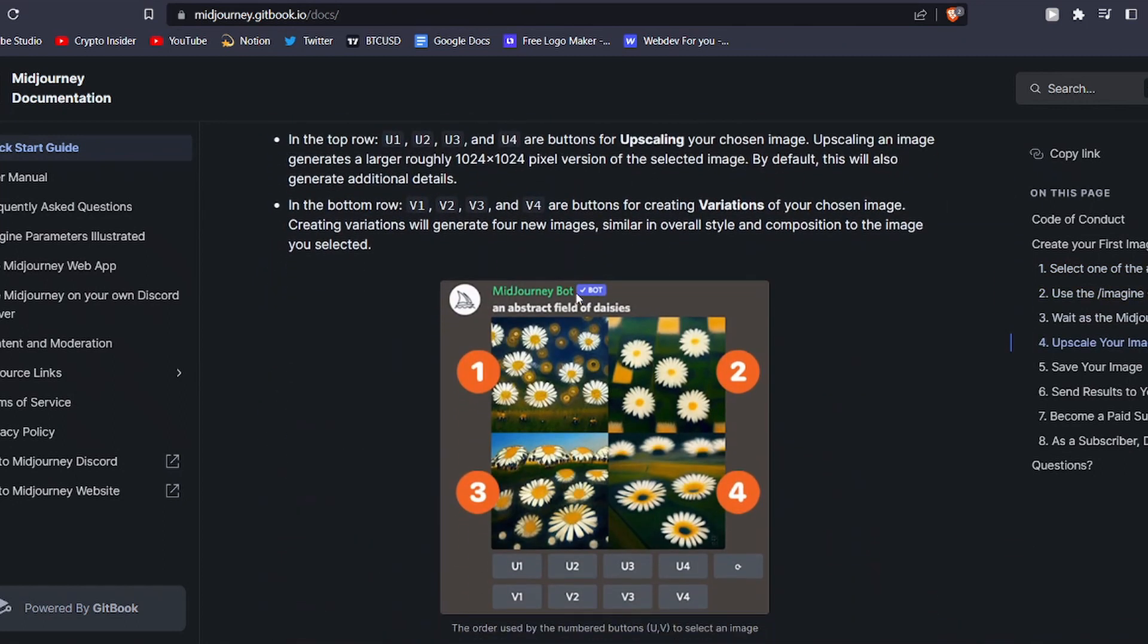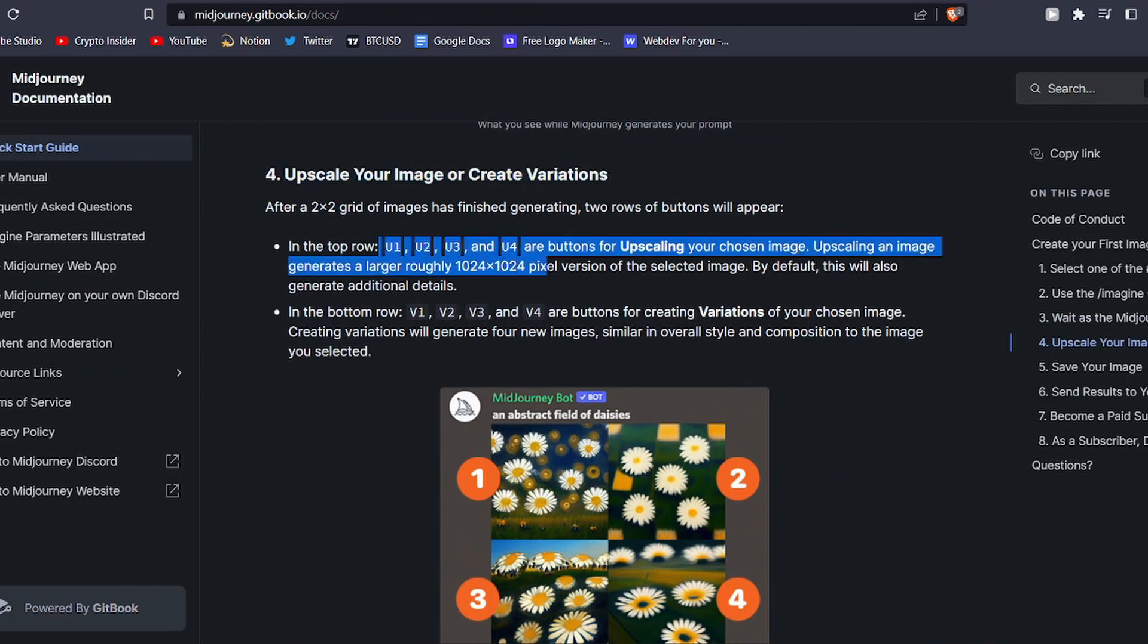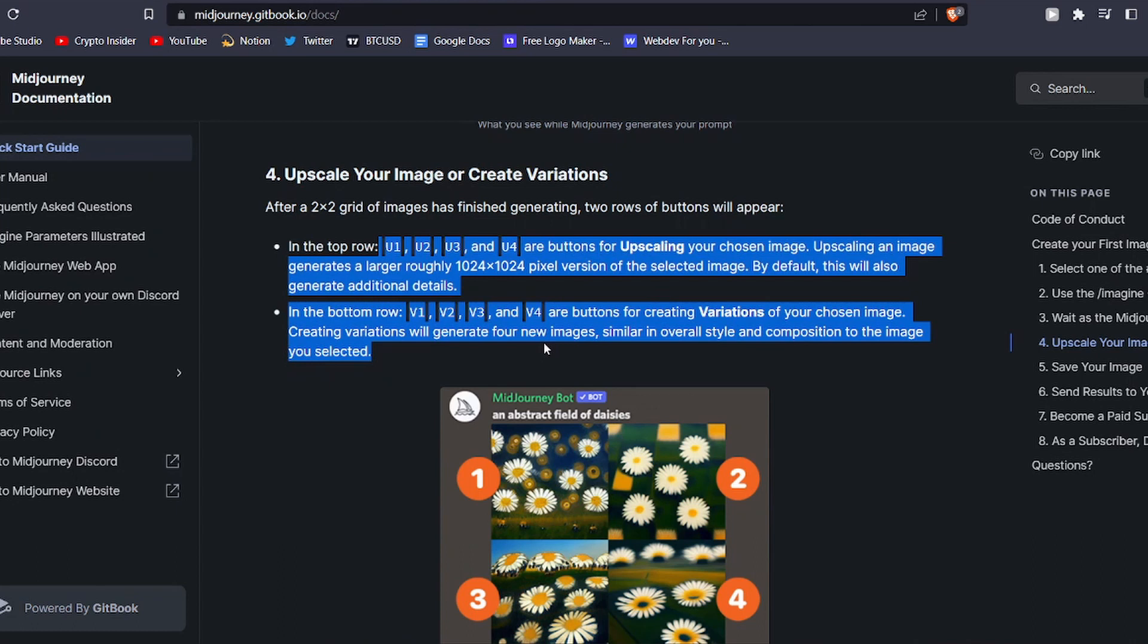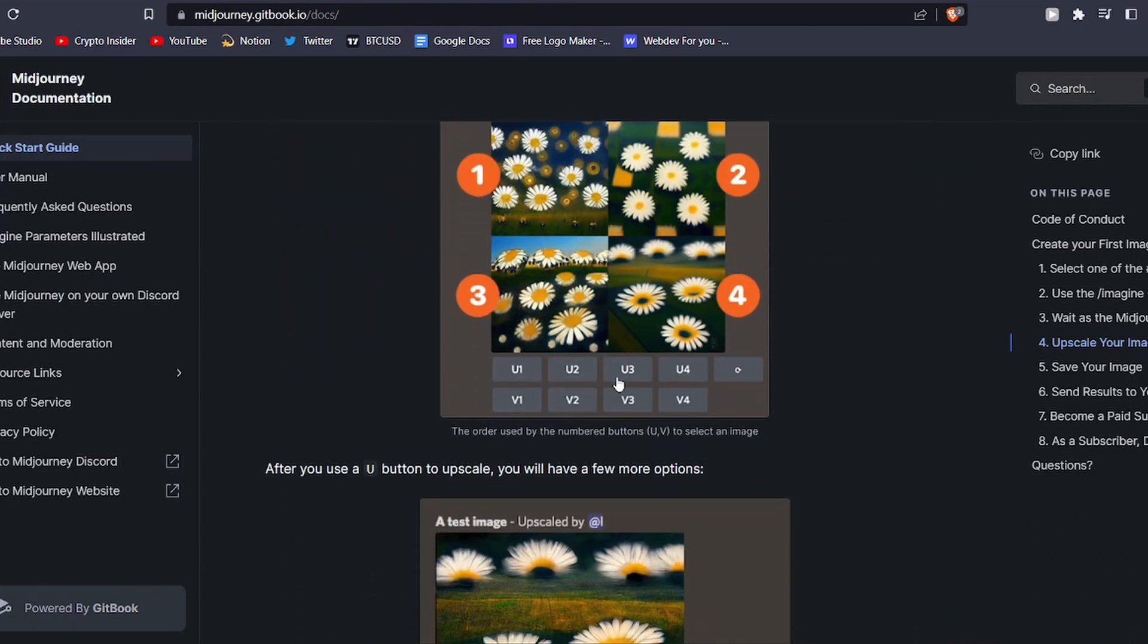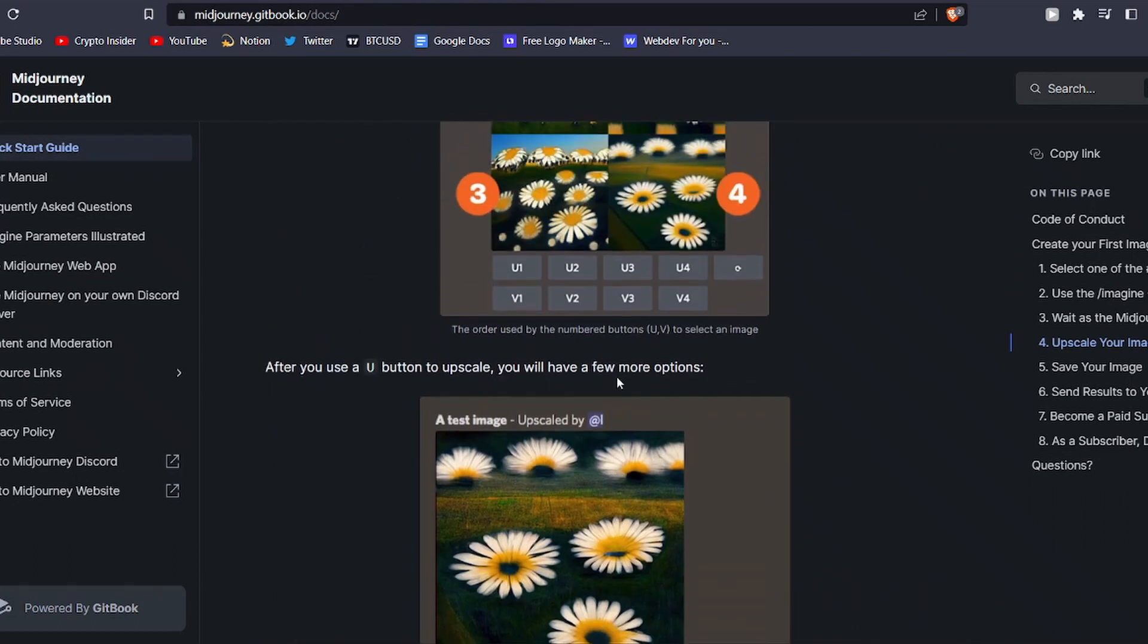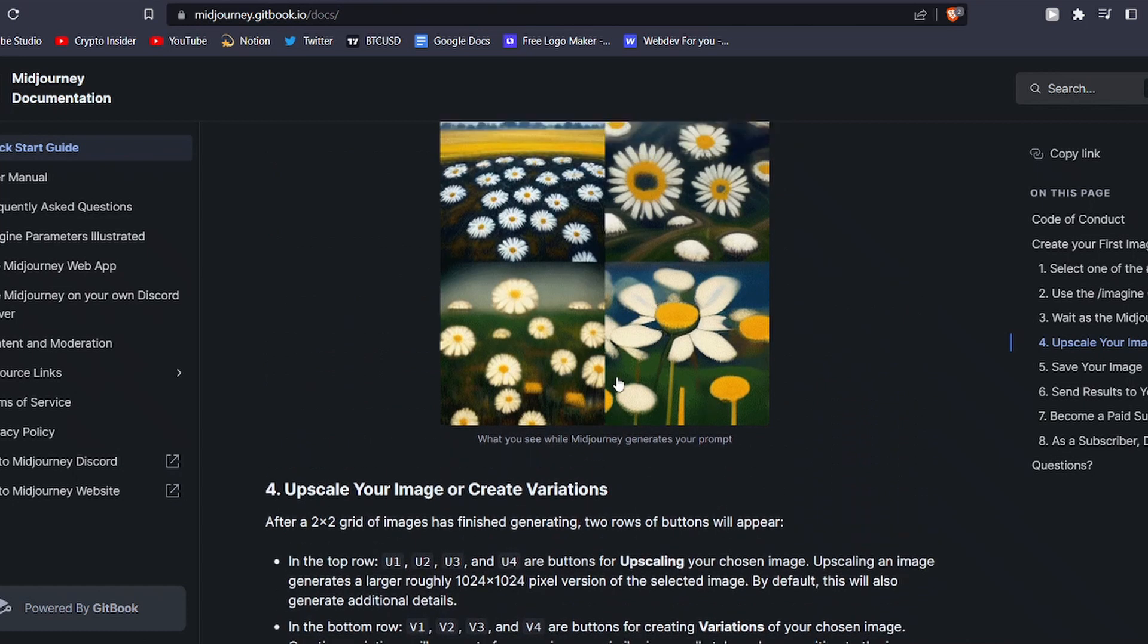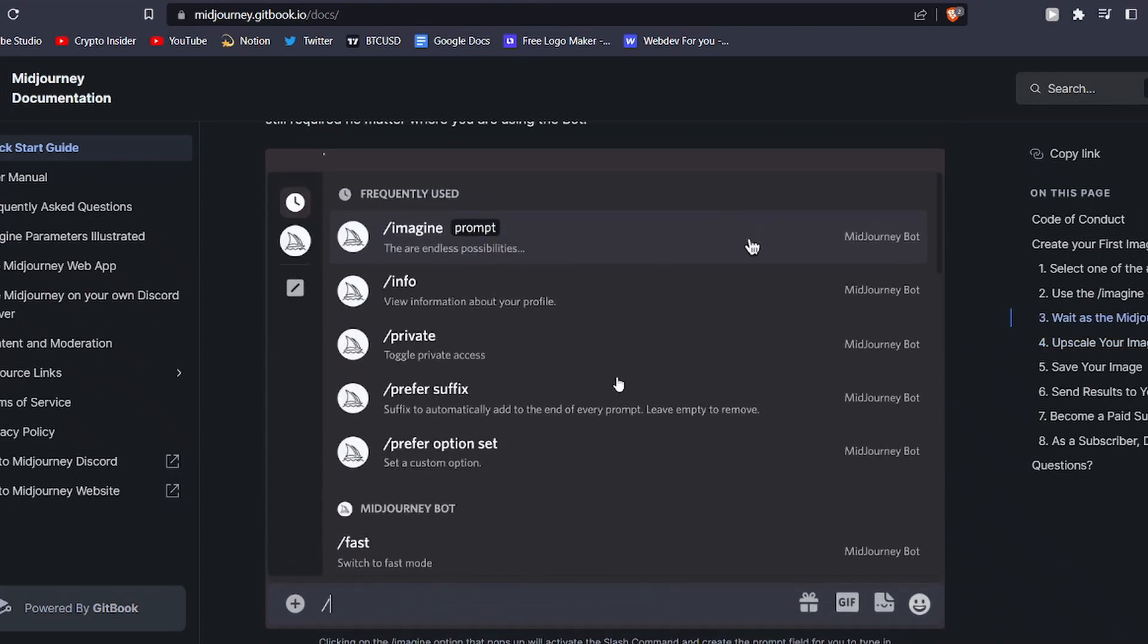However, if you are not satisfied with the initial options, you can utilize the upscaling and variations buttons to further fine-tune and personalize your chosen image. But the appeal of MidJourney doesn't just lie in the final outcome.